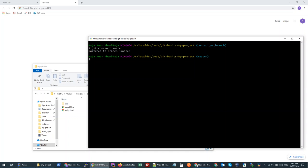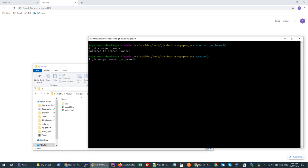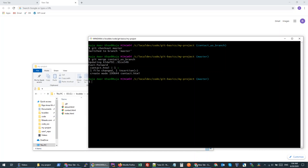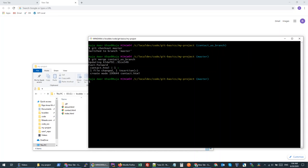If I am happy with my contact-us branch, I can merge it into master so all the changes I made will be brought over. We run git merge and then write the branch name we want to merge. It actually brought my changes from the contact-us branch into the master branch, and now we are ready to go live.